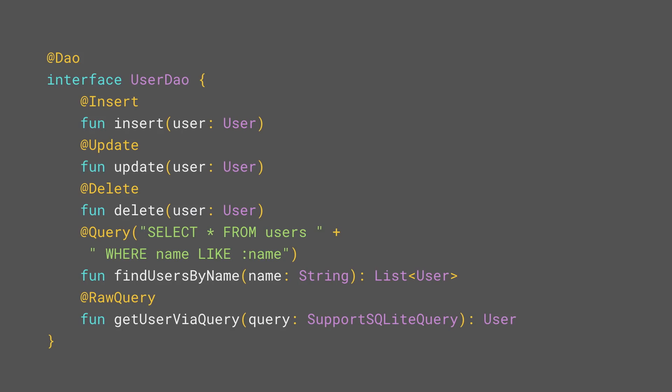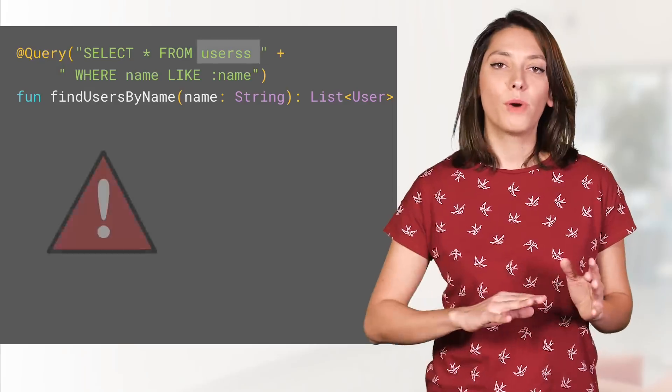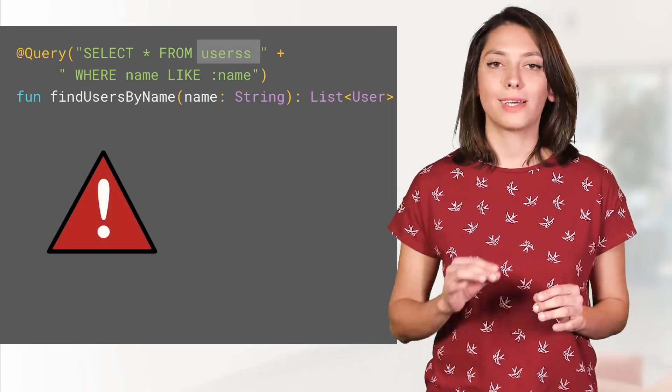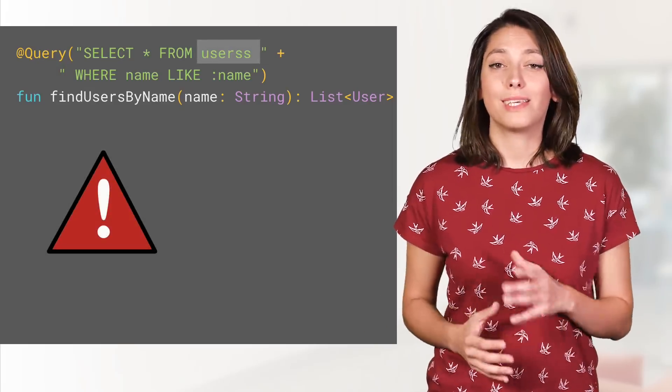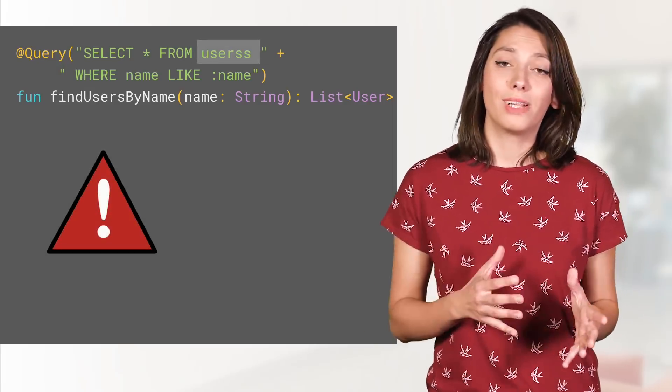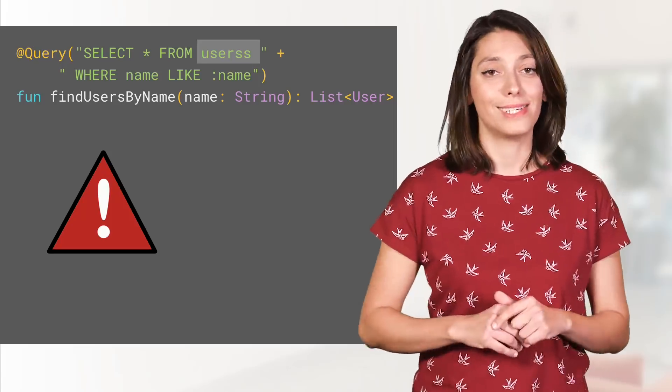The supported queries are insert, update, delete, query, and raw query. All of them, except raw query, are checked at compile time, which means that if you write an invalid query, you'll find this out immediately.